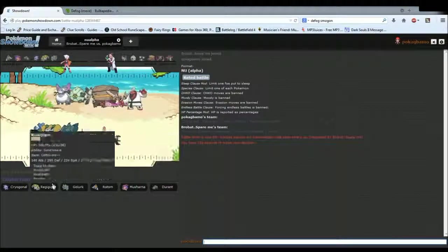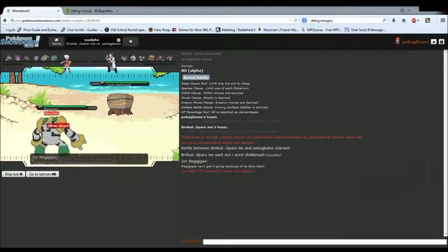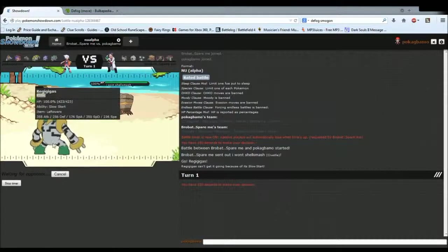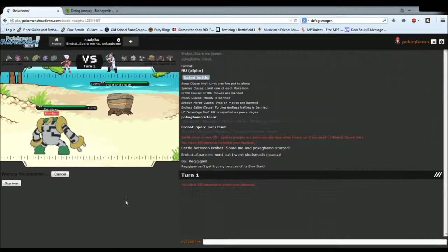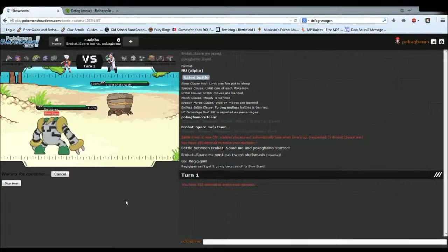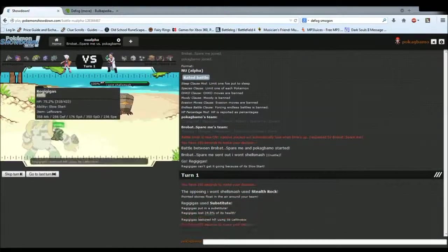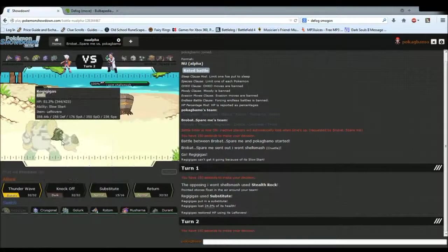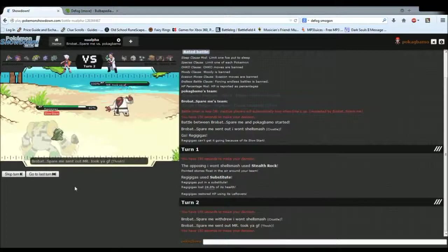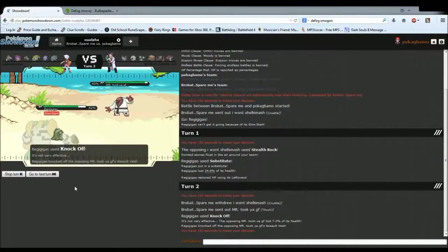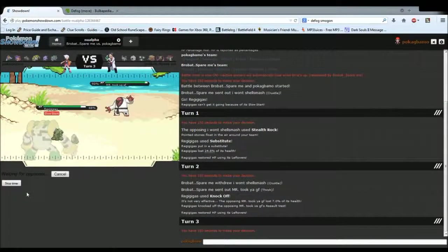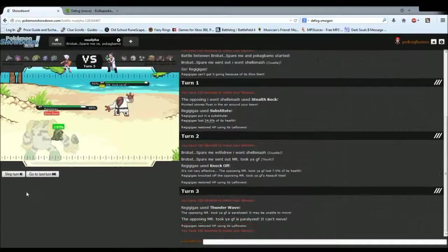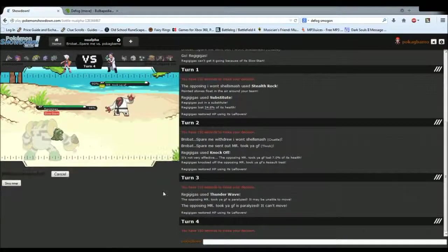I'm thinking I want to lead off with Regigigas. He won't Shell Smash. He's probably going to Shell Smash. I'm going to Substitute. I know it's predictable, but what are you going to do? If he's just planning on setting up hazards, he's in a bit of trouble, because my team is just going to power through his team. I can't really see, I mean, most of his Pokemon are Eviolite users. So, I have to keep this Regigigas around to spam Knock Offs. There's no point in Thunder Waving this right off the bat.